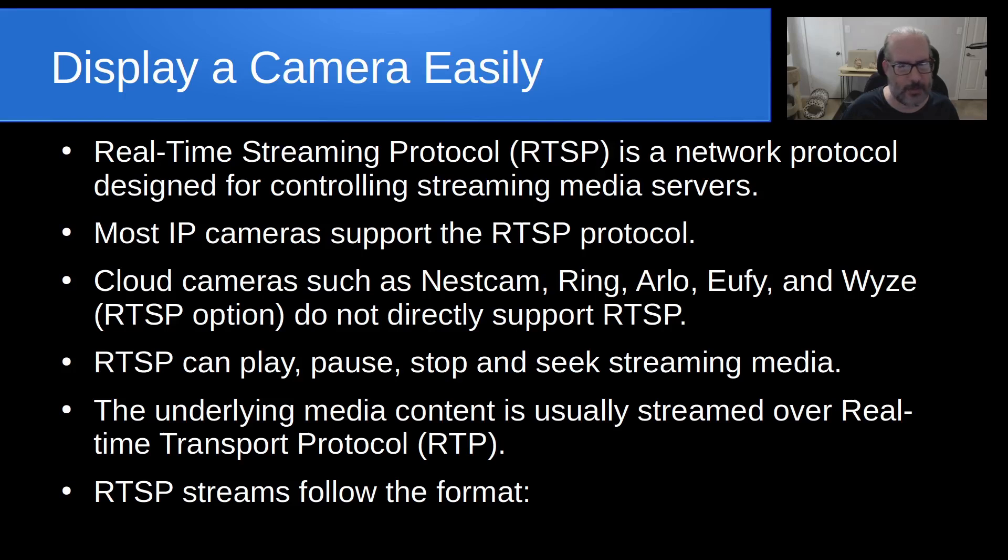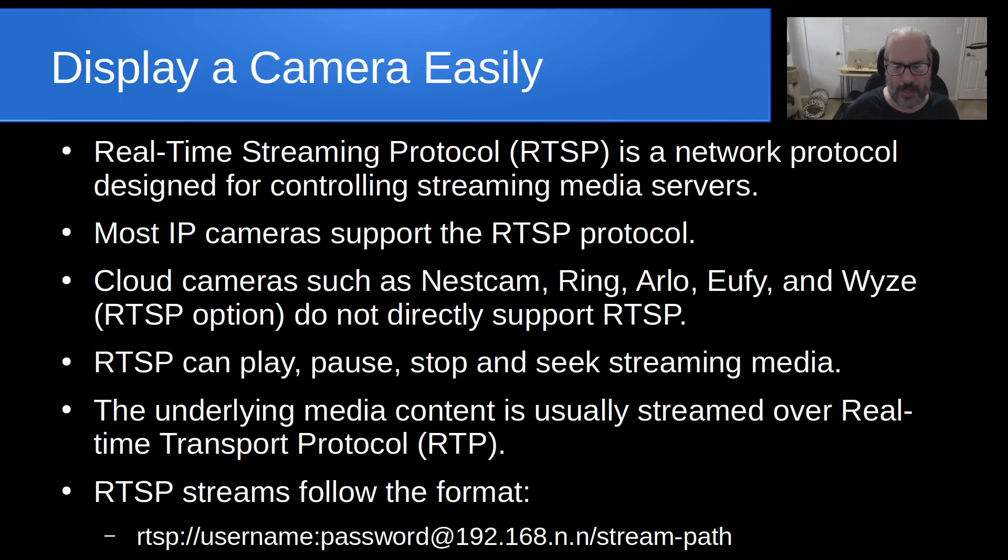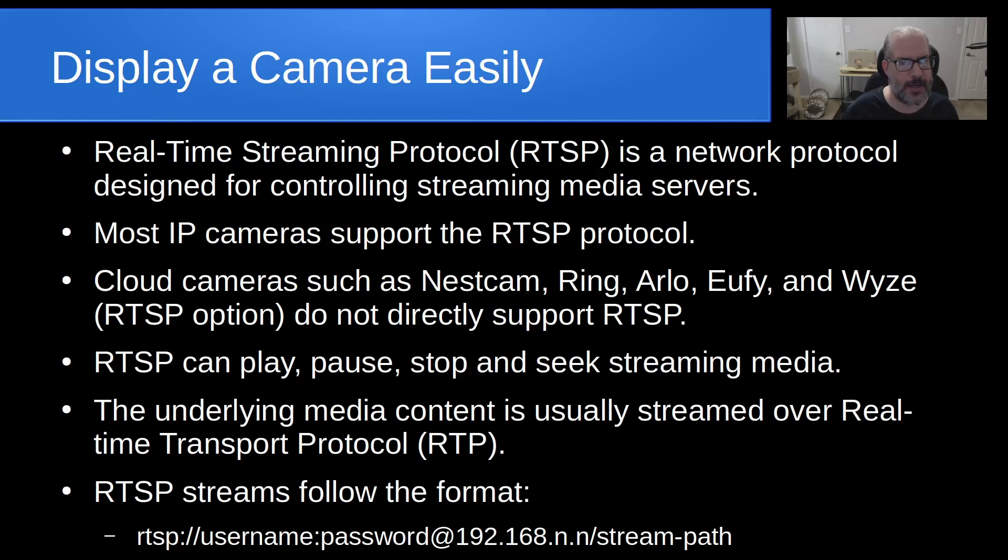RTSP streams generally follow a standardized format that looks a lot like a URL. It is rtsp:// some username if you have authentication set on your camera, colon, some password, and then an at sign followed by the IP address of the camera, and then forward slash and some type of stream path.